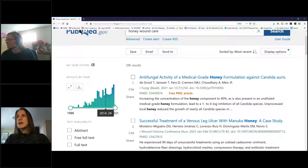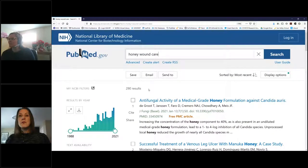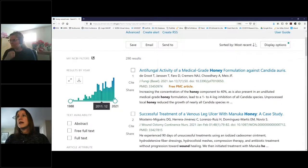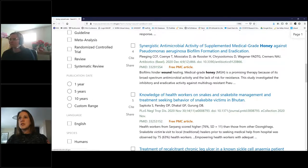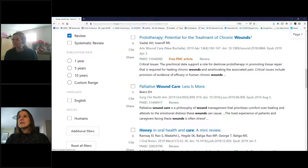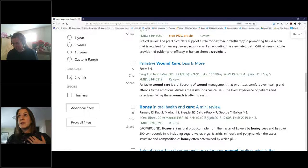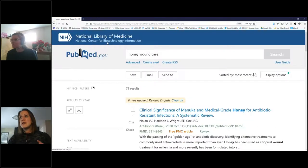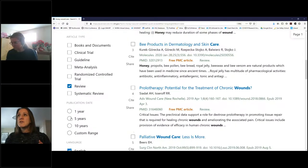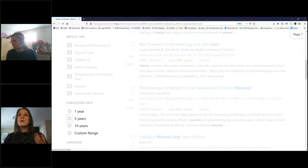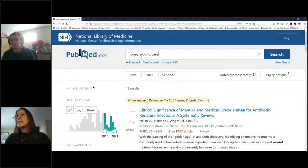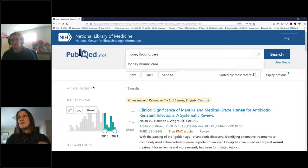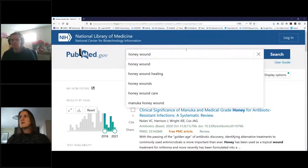Now, some of you will say 290 is a small amount; others may say 'where do I even start?' Depending on what you're looking for, you can come to the left-hand side and apply filters. For example, I'm only interested in reviews — a summary of the literature — and I'll limit to English and to the last five years. Now I'm down to 15 results, which is a bit small. So instead of 'honey in wound care,' I'll try 'honey and wounds' — and you'll notice as I type that PubMed prompts me with common search terms, which is helpful especially if you're not sure how to spell a word.